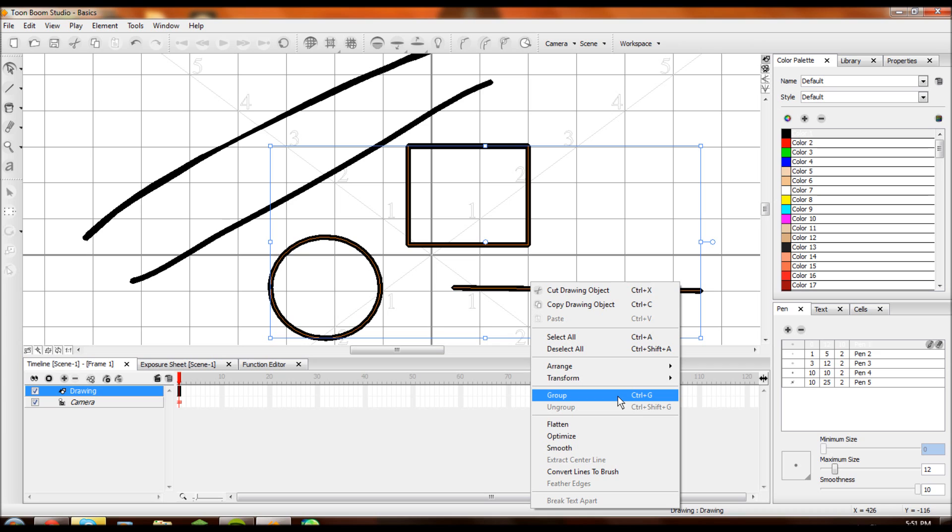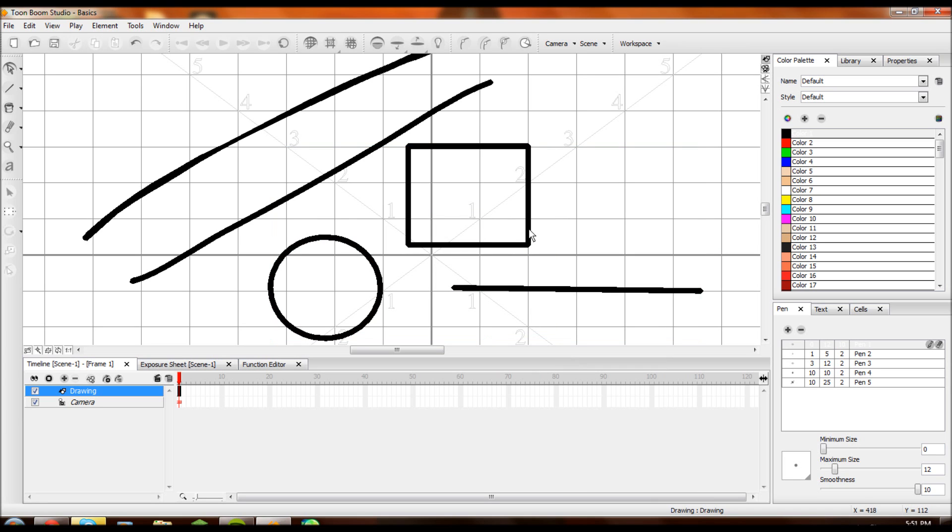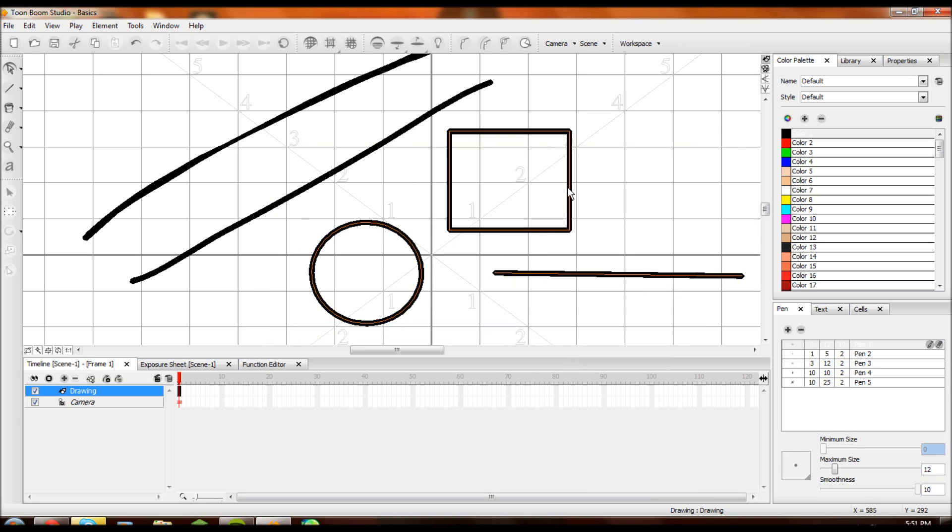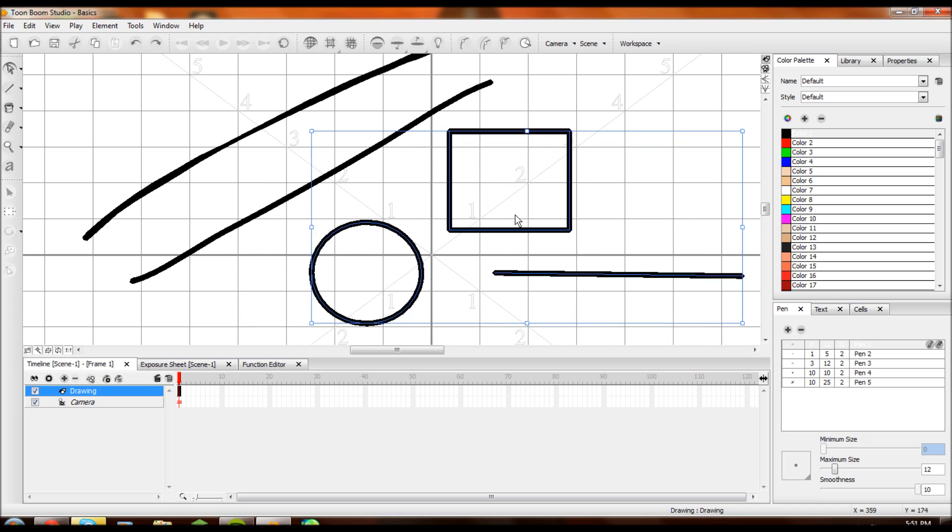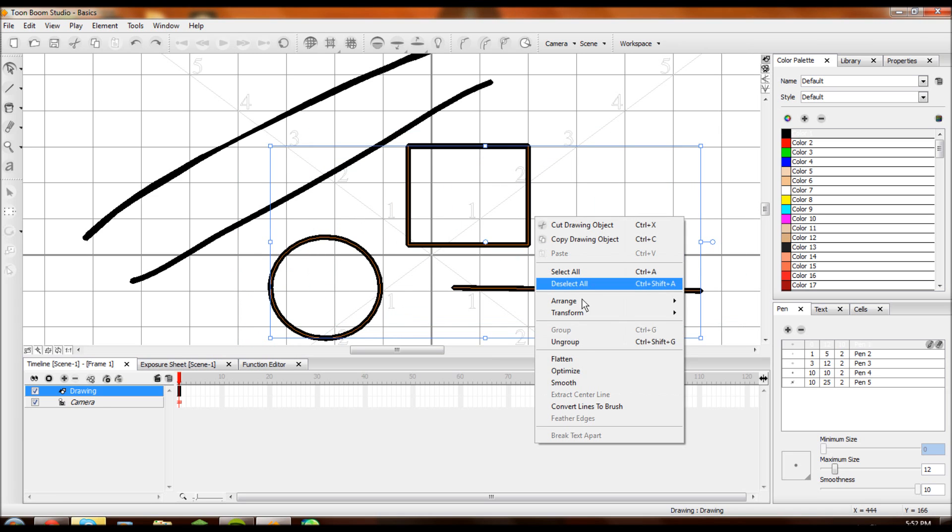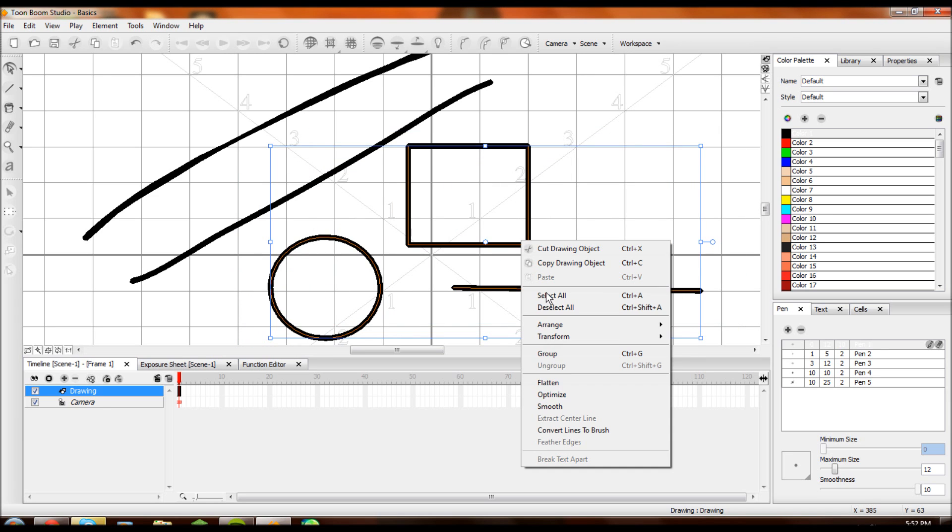Then you can group them. This is important. If you don't want to constantly have to select all of these guys, you can just click. If you group them, they're all together. Pretty nice. And you can ungroup them. Also pretty easy. Flatten and optimize, I don't really use them.